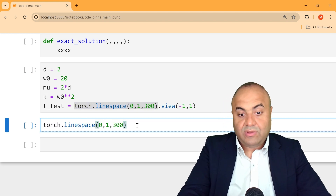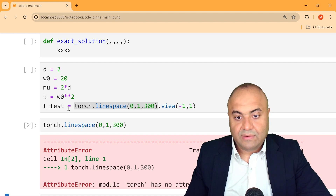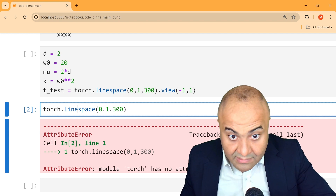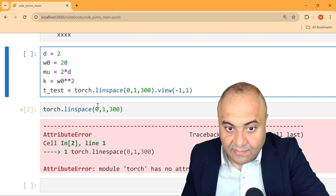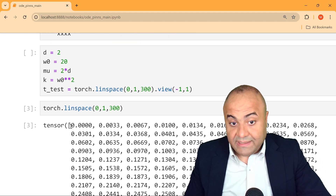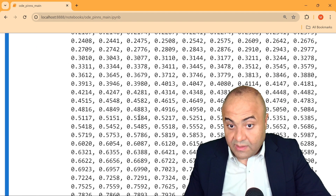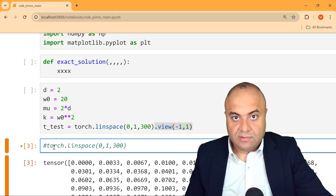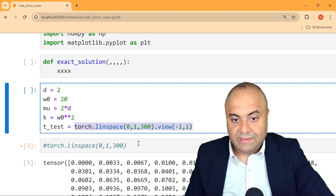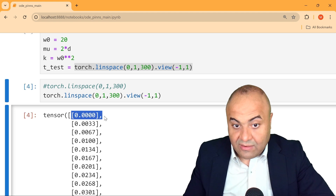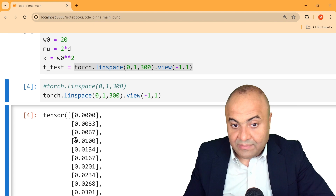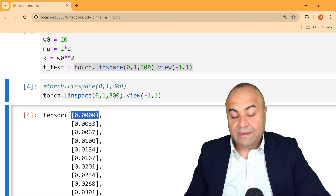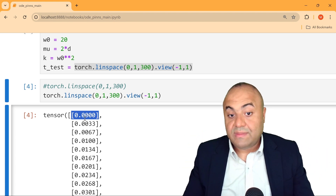Let's see what that reshape means. When we run `torch.linspace`, we get values from 0 to 1 as a flat 1D tensor of 300 steps. After applying `.view(-1, 1)`, each number is placed in its own row, making it two-dimensional — each element in parentheses on its own row. This is the format we will feed into our PINNs network.